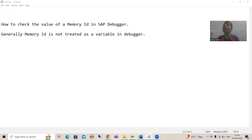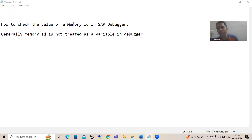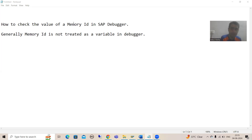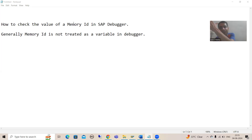Memory IDs are never considered as variables. For example, if I want to check the values in an internal table, I simply double-click in the debugging mode and I can check the value. Similarly, if I want to check the value of a variable or work area, I can simply double-click and check the values. But this is not the case with memory IDs. Whenever you double-click on a memory ID, the system will not recognize it. So we have dedicated steps and a dedicated path to check the values of a memory ID in the debugging mode.